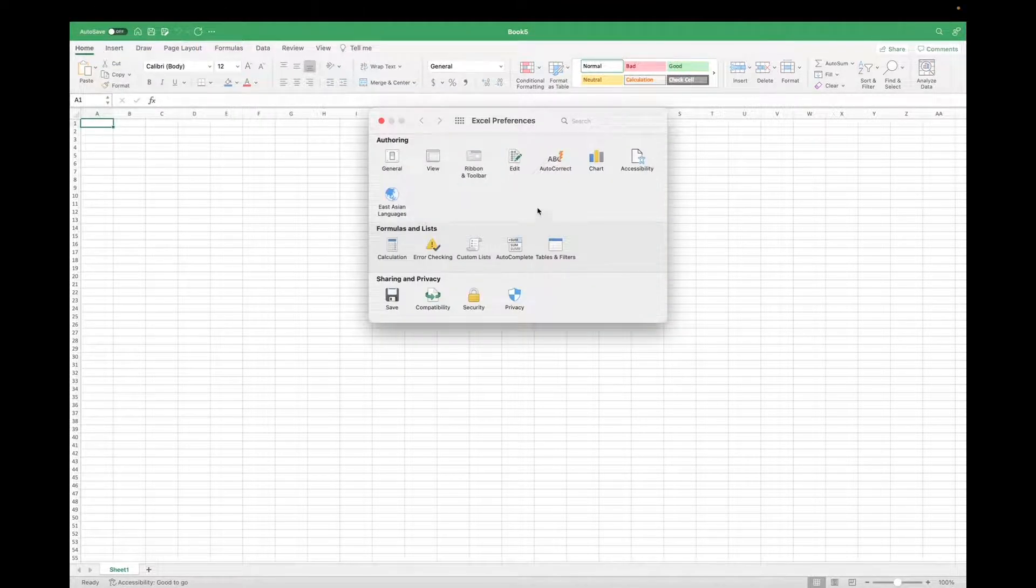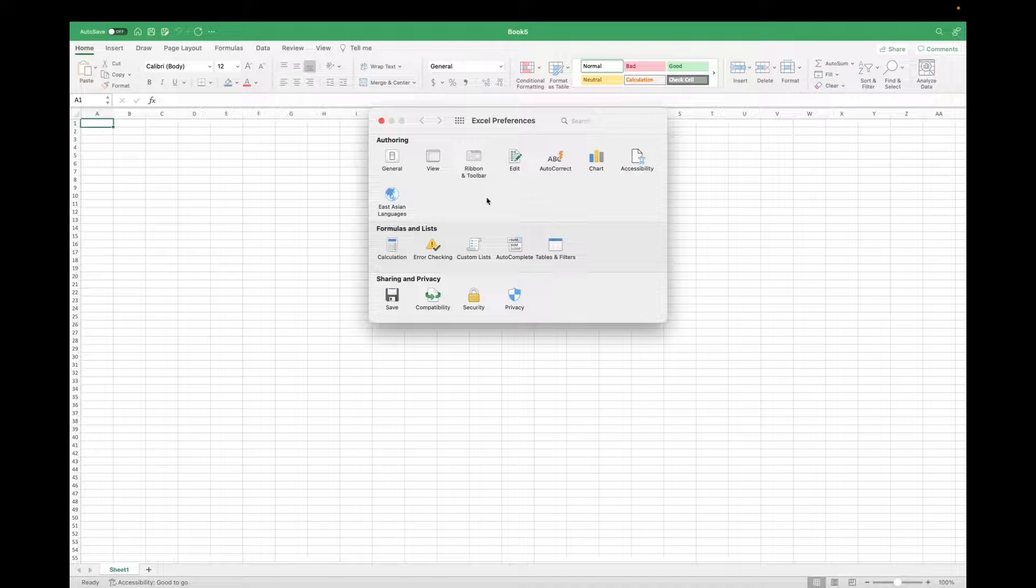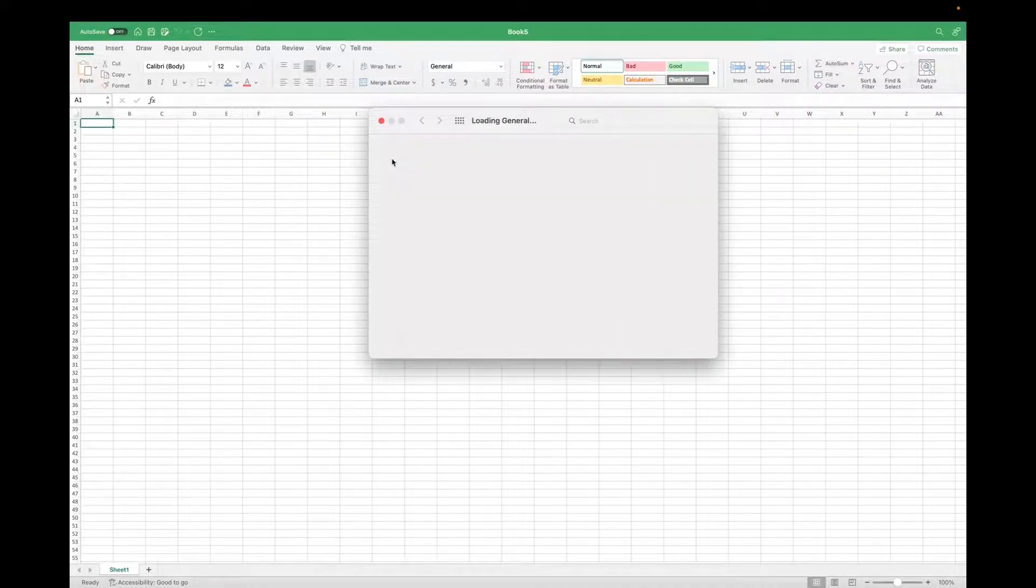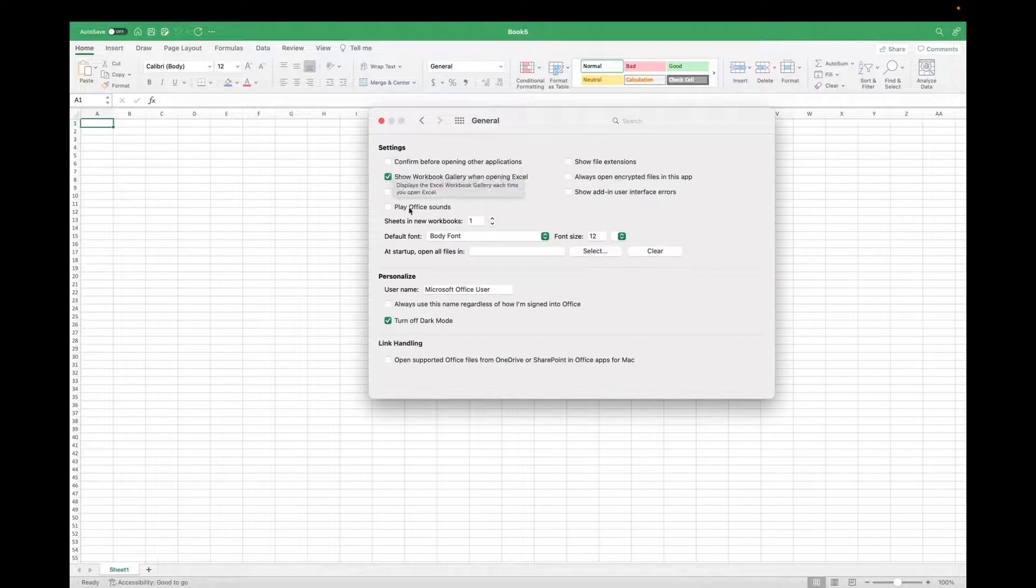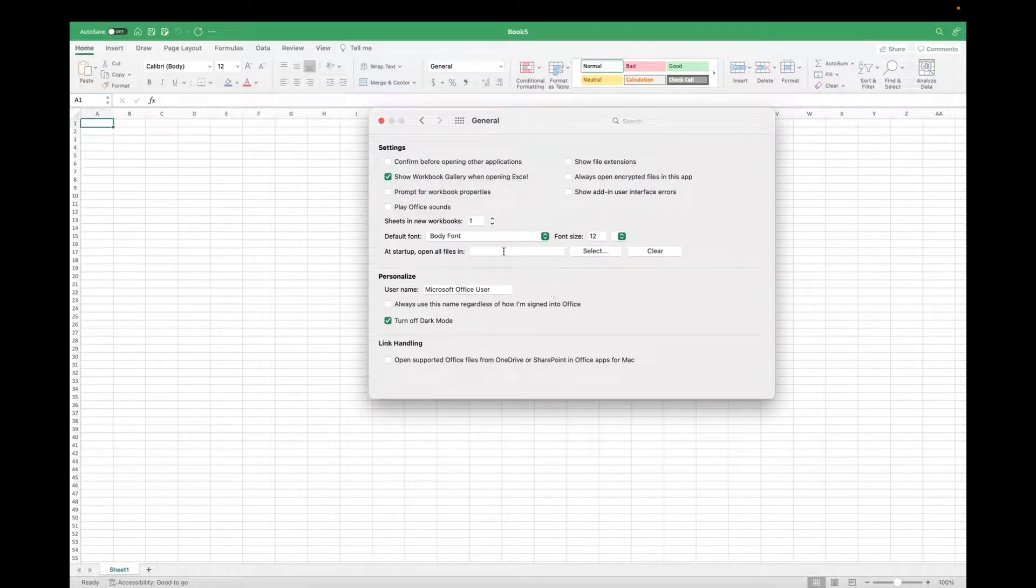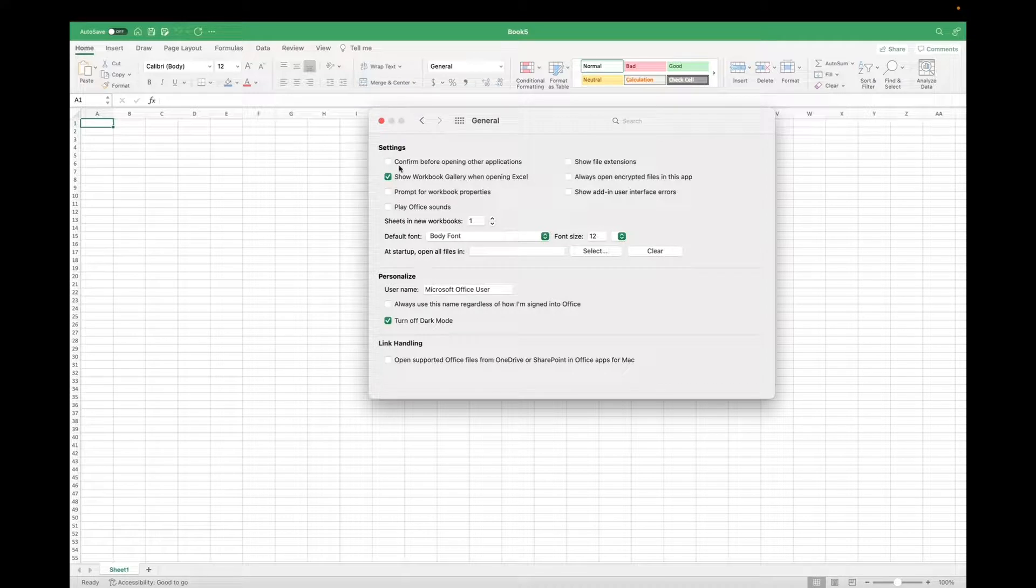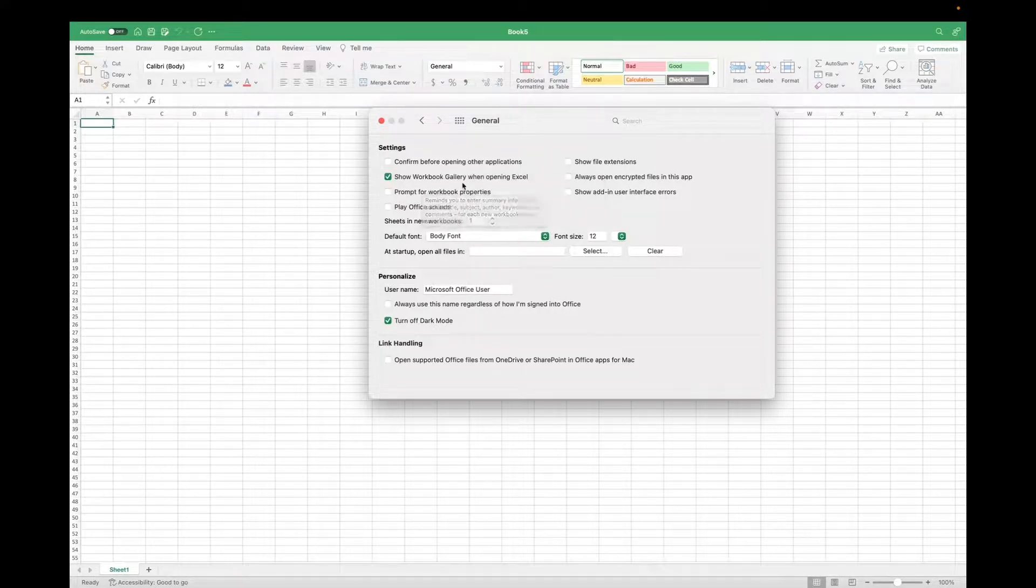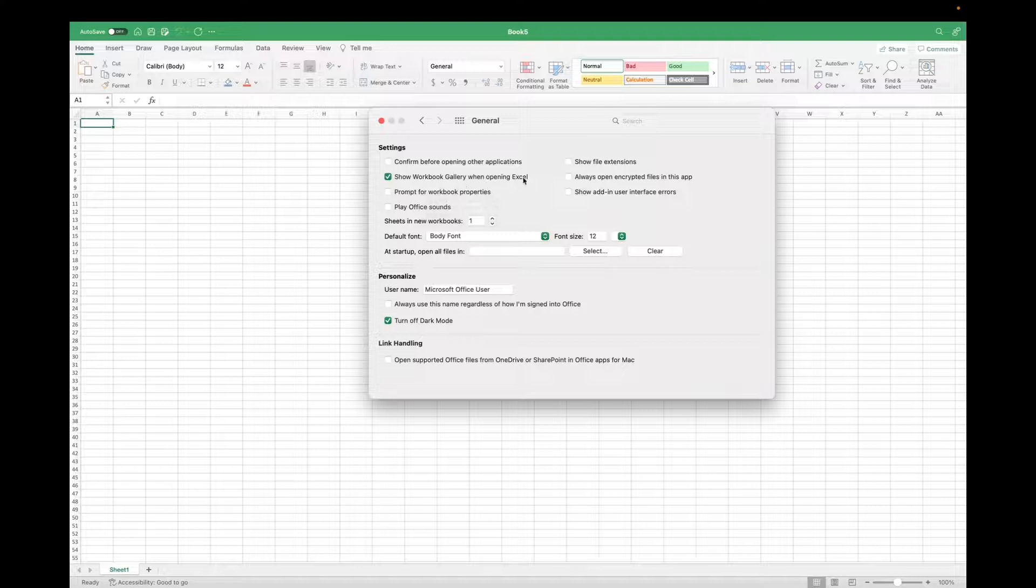Now you have successfully ended up on the Excel preferences. Now you also want to go to General, and this is basically your motherboard of how your Excel spreadsheets are going to look like. You're able to check or uncheck, confirm before opening other applications, show workbook gallery when opening Excel, etc.